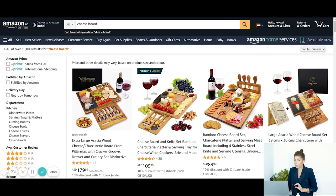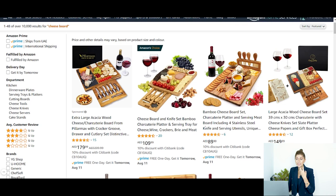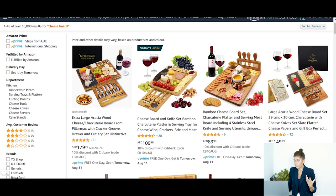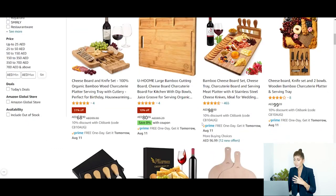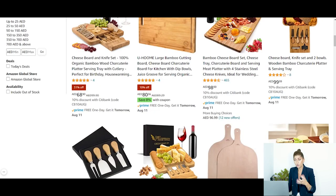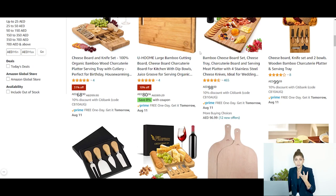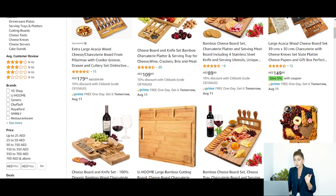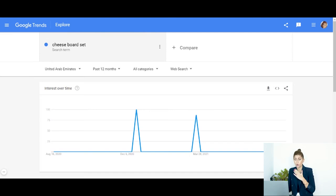For this example, I'm going to use a product that I think is a hundred percent seasonal — cheese boards and cheese platters. Mostly people tend to buy them in winter and primarily in December, especially in the UAE where we don't really have a very long winter. To verify what I believe to be true, let's jump onto Google Trends — trends.google.com. I've typed in the search term 'cheese board set' and I'm searching for the UAE.